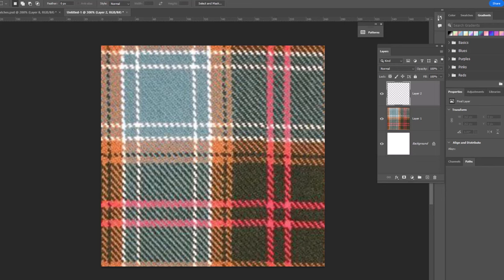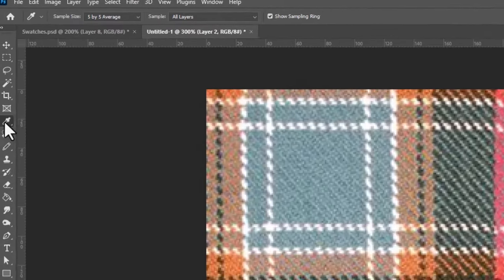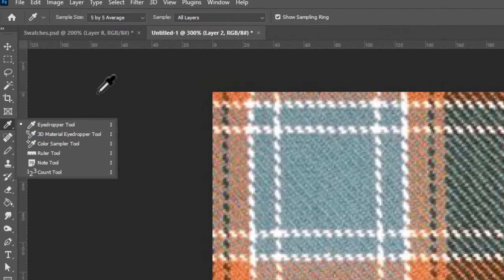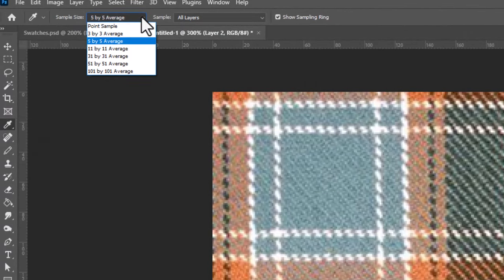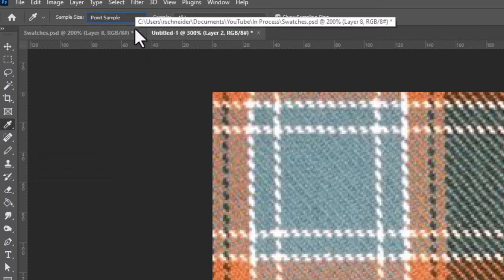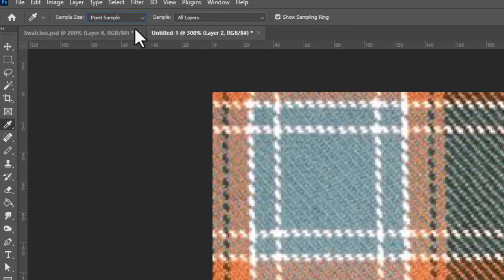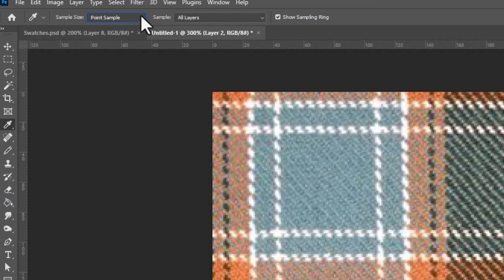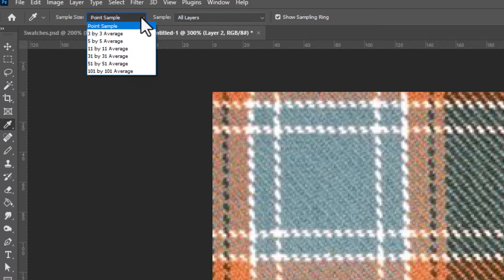Now when we go up to the color picker, which is the eyedropper tool here, by default it is set to one point sample. And one point sample is not necessarily going to give you the right color. We need a nice blend of all the different shades that are mixed in here. So we're gonna change our point sample to something larger, like maybe a five by five.